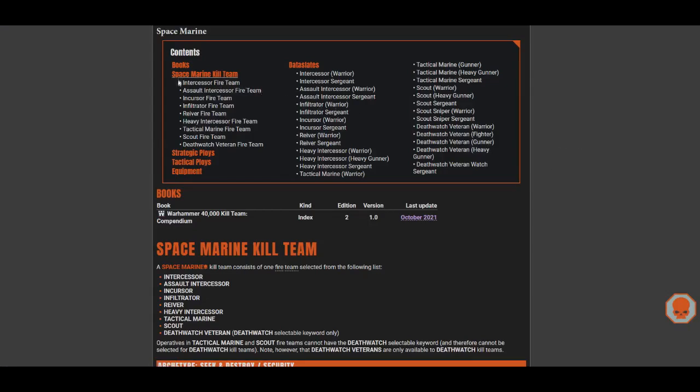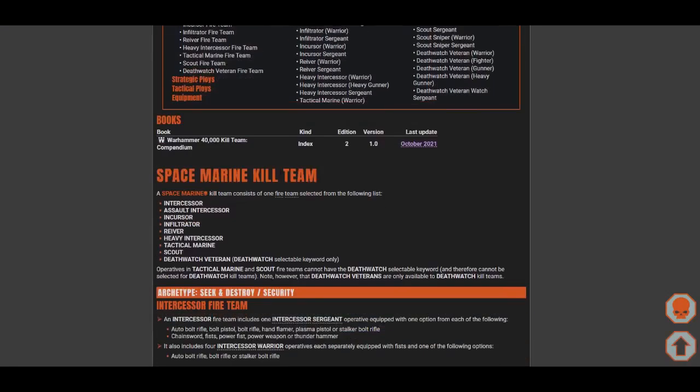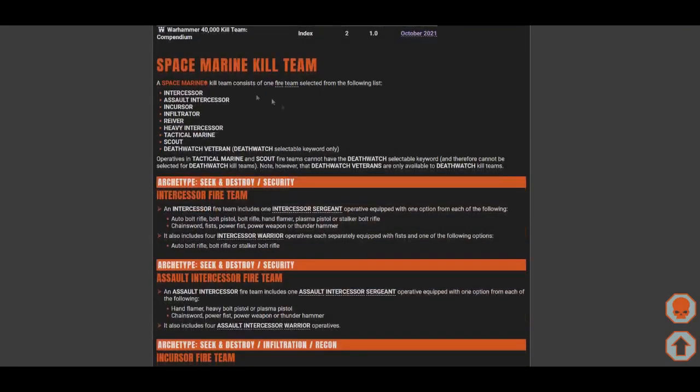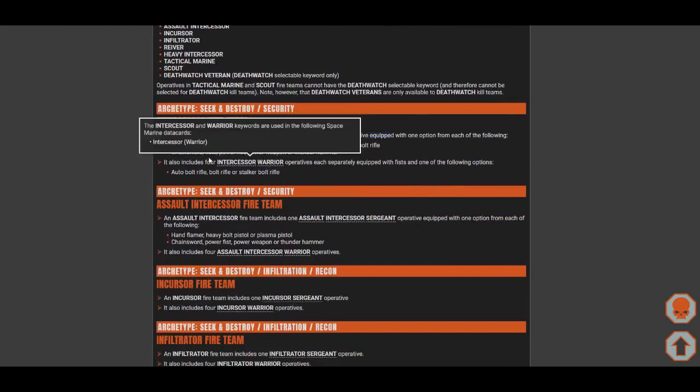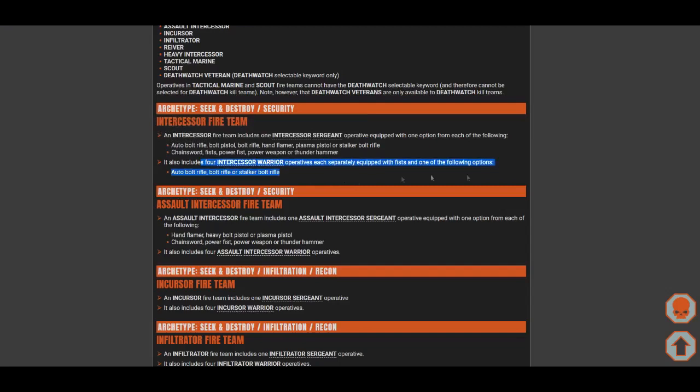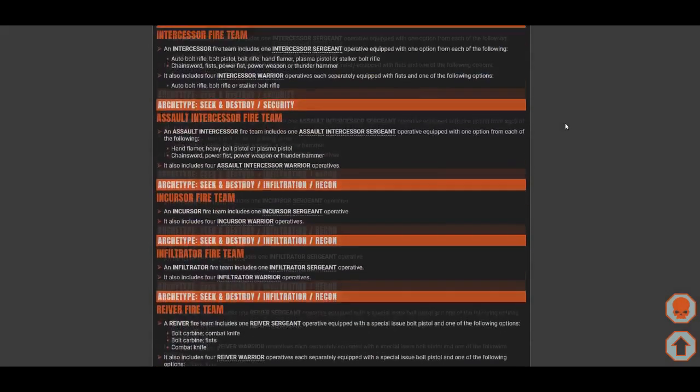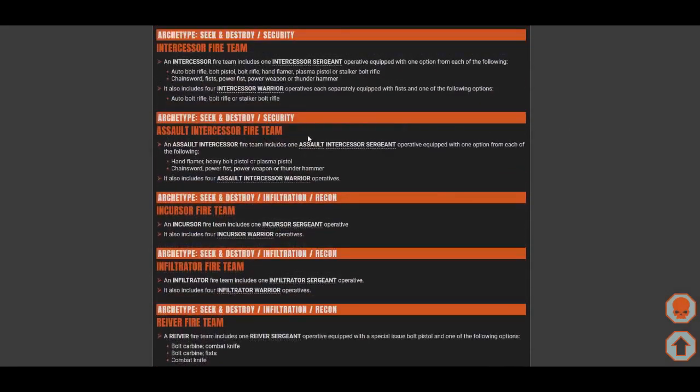For Primaris, we'll check the lists that you can bring. First one is the Intercessor Fire Team. With Intercessors, you get five Intercessors - one Sergeant and four Intercessor Warriors. These are alright. You get five people, they're not that tough. You would think Space Marines would be tough, but they're not really that tough.